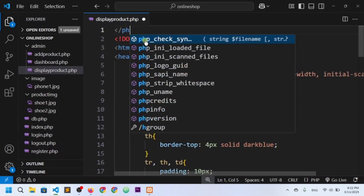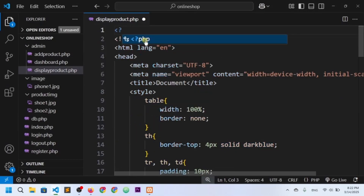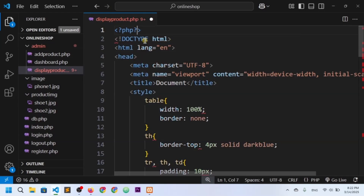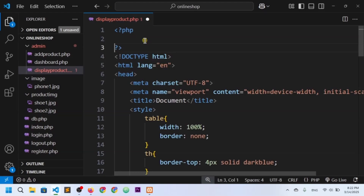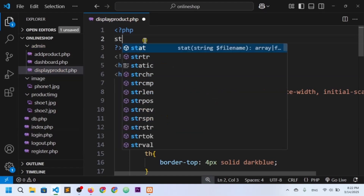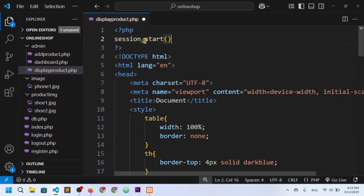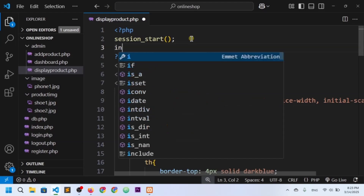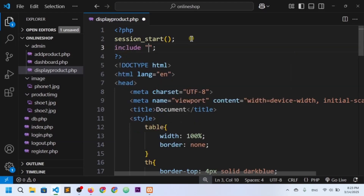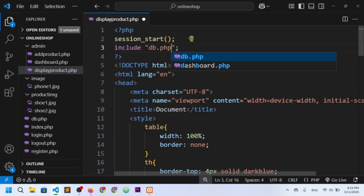We have completed the design part, so now we will actually fetch the data from the product table using PHP and MySQL. I have written a PHP script here. First, I need to start the session with session_start(), and I need to include db.php because db.php contains the database connection.